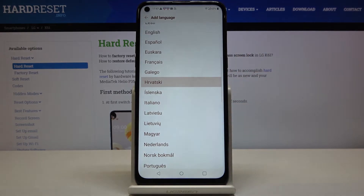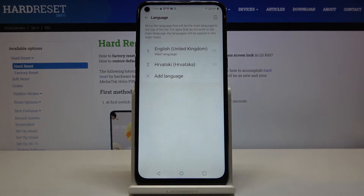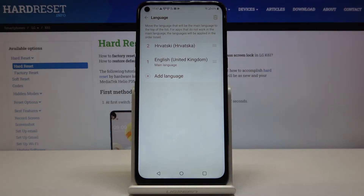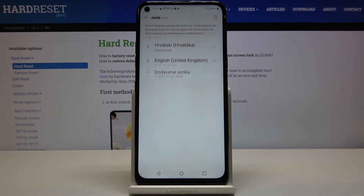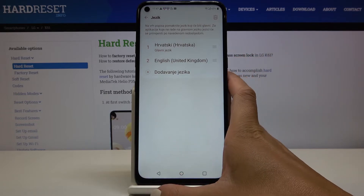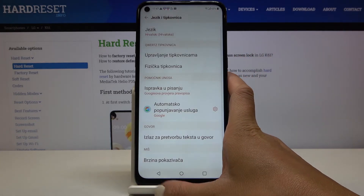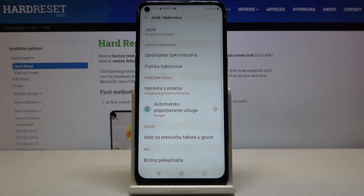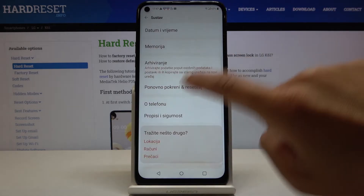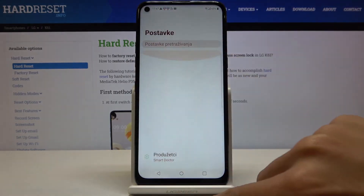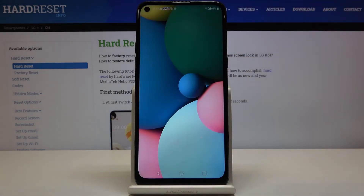For example, it can be Croatian. Now you have to swipe it up to the first place to make it the active language. As you can see, the whole device is now in Croatian — it has already been applied and you can smoothly use your phone in this new language.